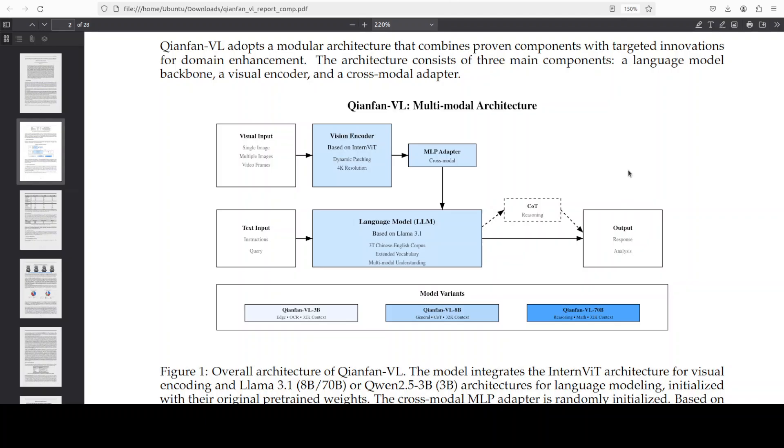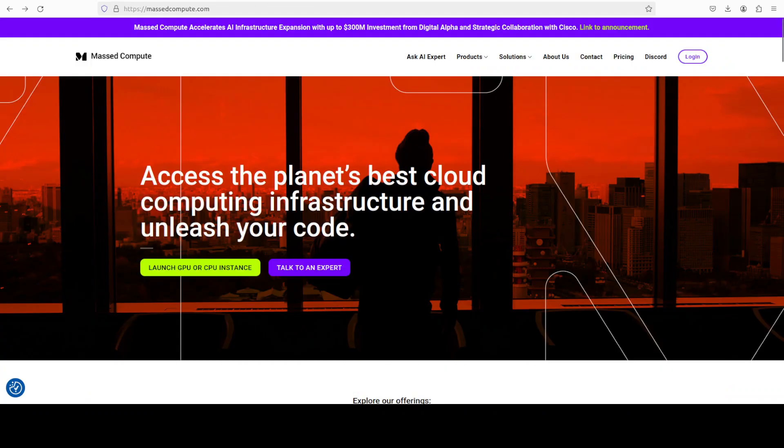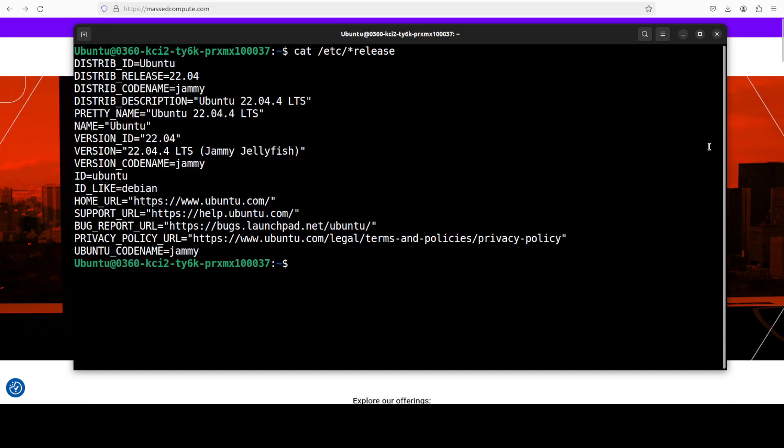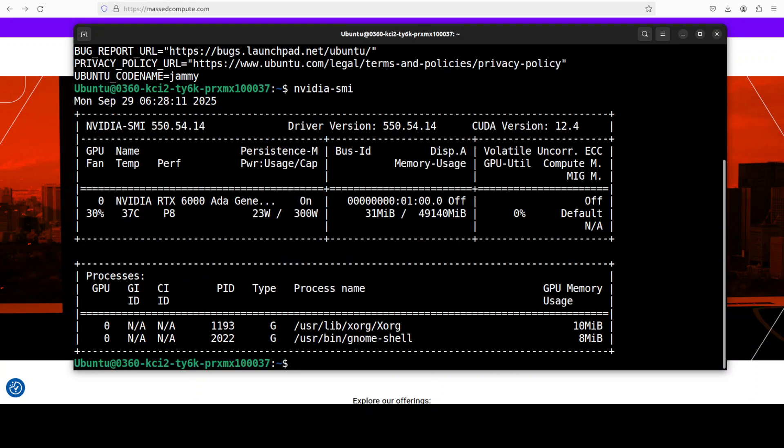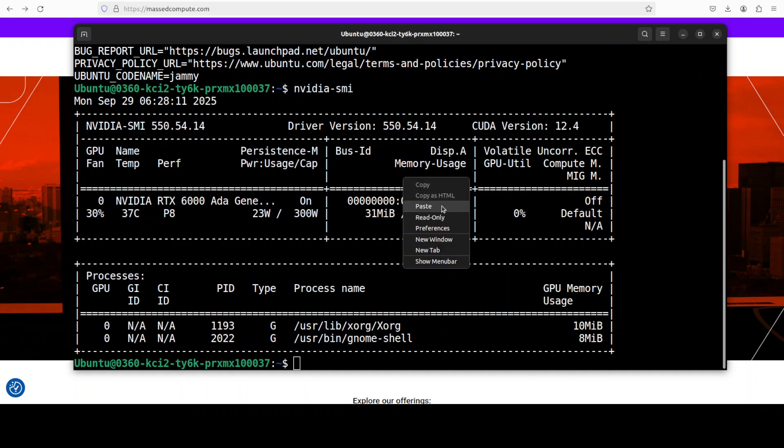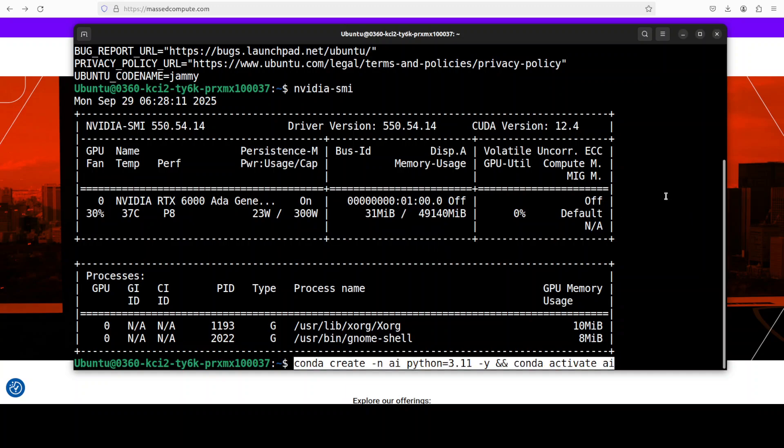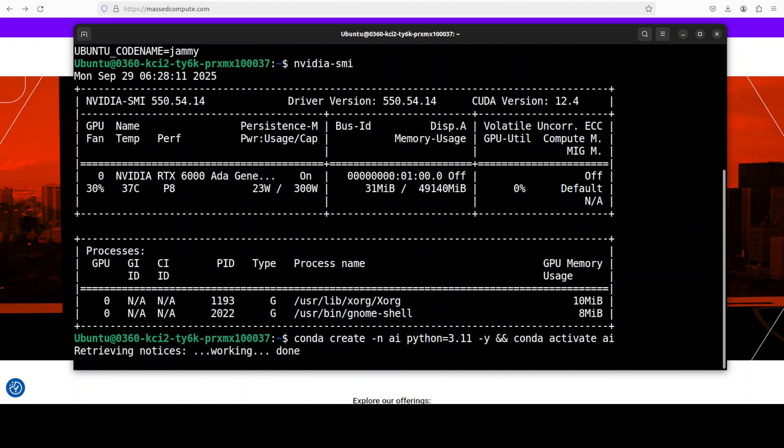If you look at its architecture, it's quite interesting, but I'm going to tell you later on. For now, let's get it installed. I'm going to use this Ubuntu system, and I have one GPU card, an RTX A6000 with 48 gig of VRAM.